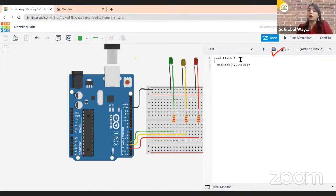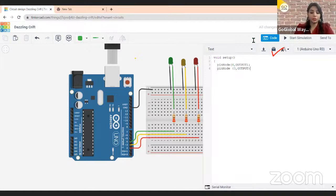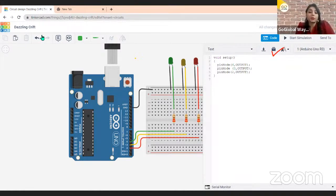Make sure you write OUTPUT in capital letters, as it is a defined function. Similarly write pinMode(3, OUTPUT); and pinMode(2, OUTPUT); for all three pins. Close with a curly bracket. This completes your void setup. Now I will write void loop — this is where we repeat actions again and again inside the loop.